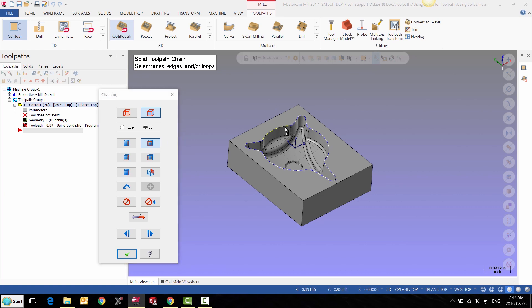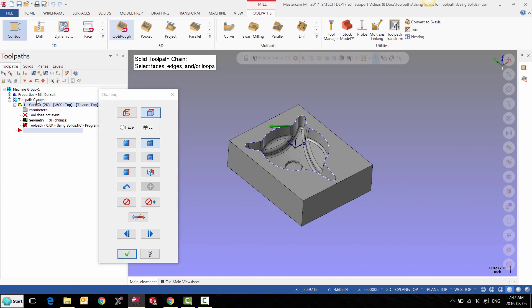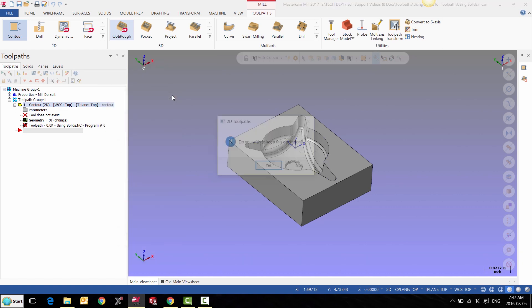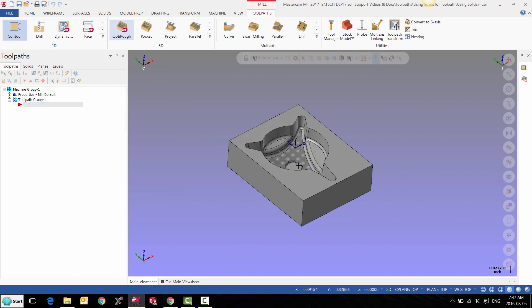This face. We can select the other face if required and then we can continue with our toolpath for surface milling.